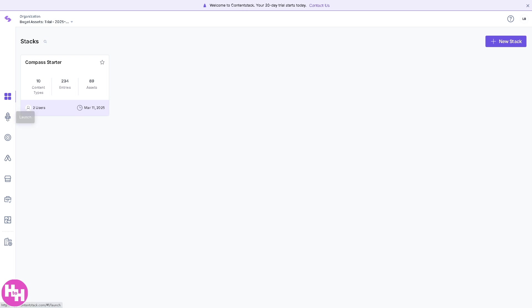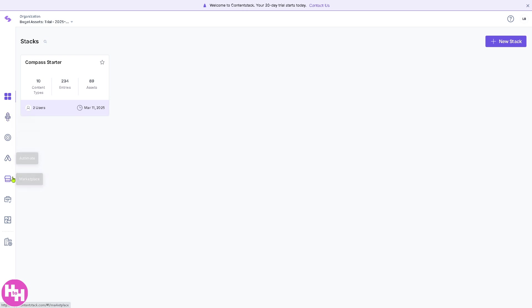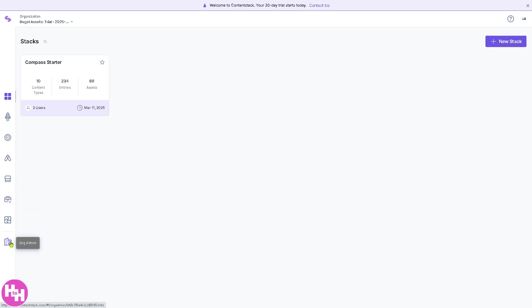On the left side panel, you have all these sections. You have the Launch, Personalize, Automate, Marketplace, BrandKit, Developer Hub, and of course the Org Admin.